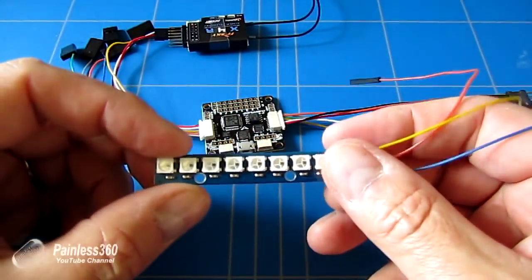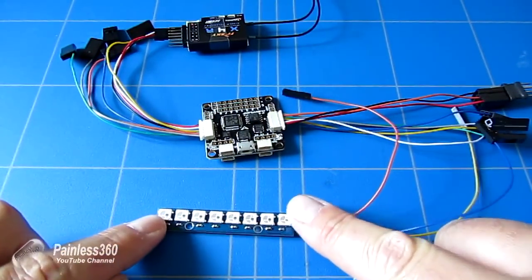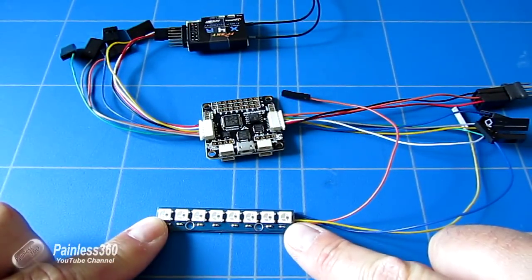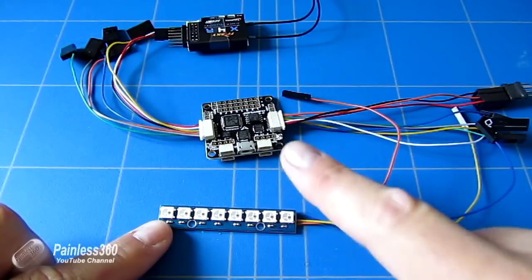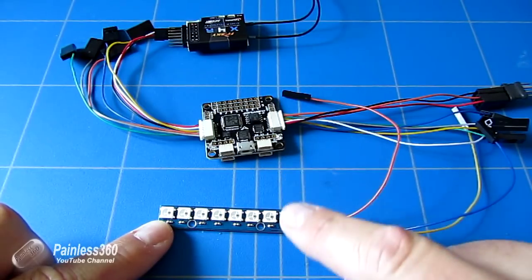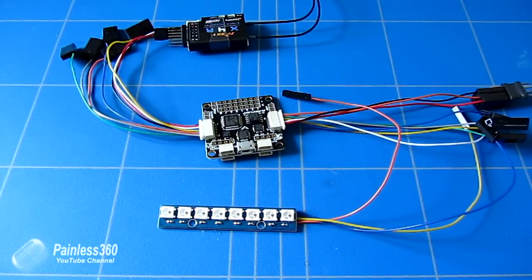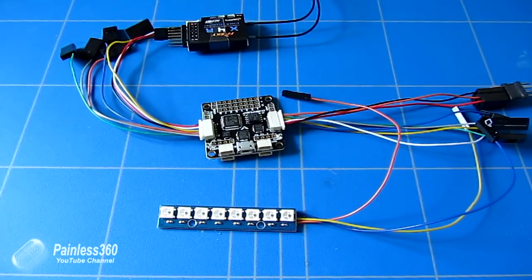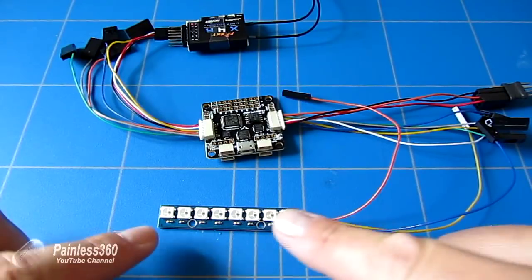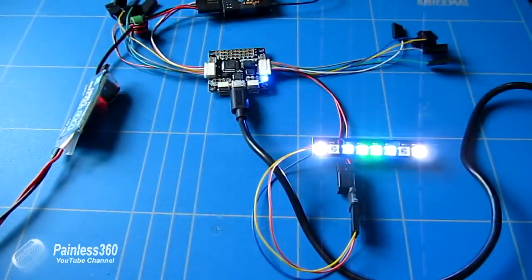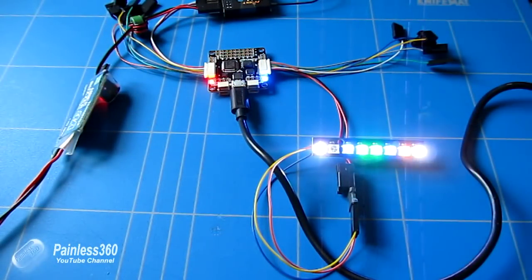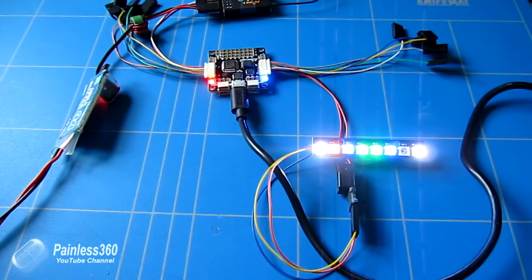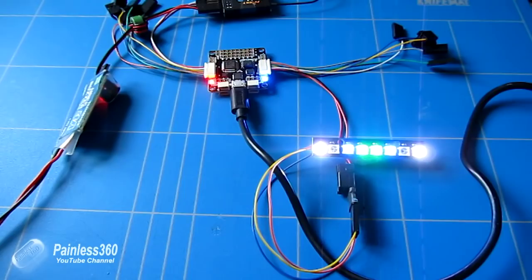The cool thing you can do with CleanFlight is actually connect LED strips around your craft and have the control board change their color depending on various states and activities. You can have the LED show arm status, have them flashing like indicators on a car to indicate which direction it's going, show battery status, all kinds of cool things.